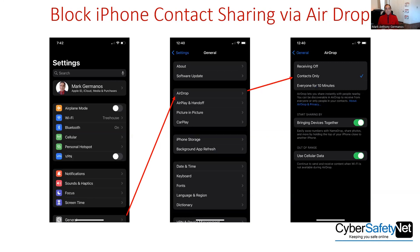On your iPhone, start by going into Settings, then go to General and go to AirDrop. You'll find that AirDrop is on and it's set to share contacts with other iPhone users who have AirDrop on. It's on by default. I think it's dangerous.